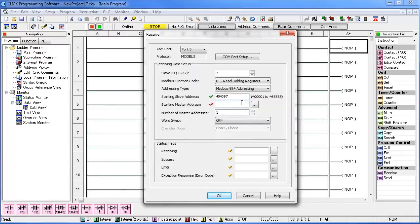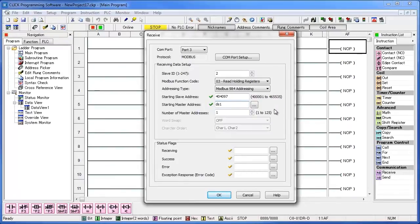The master address is where you want to store the data that you receive. So I'll go ahead and choose DS1. In this example, we only want one byte of data, so make sure the number of master addresses is set to 1.